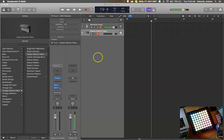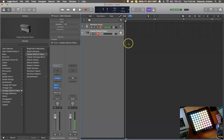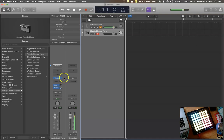Hello everyone and welcome to another Roaring Records tutorial. I want to show you today how to use your UltraBeat drum synth to load your own samples and make a unique UltraBeat, if you have made your samples already.